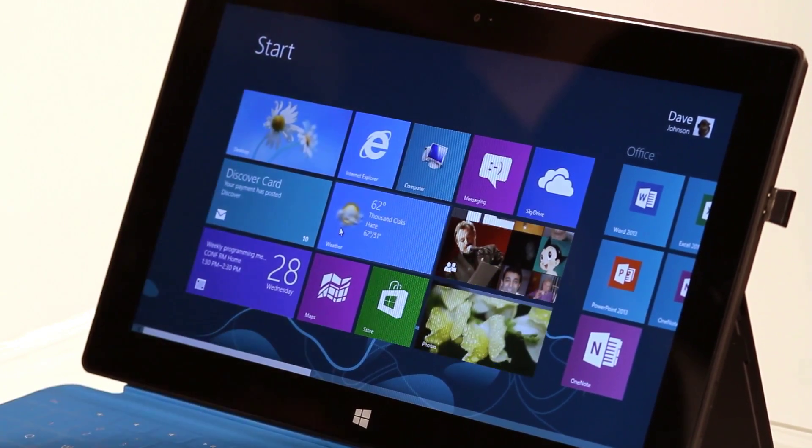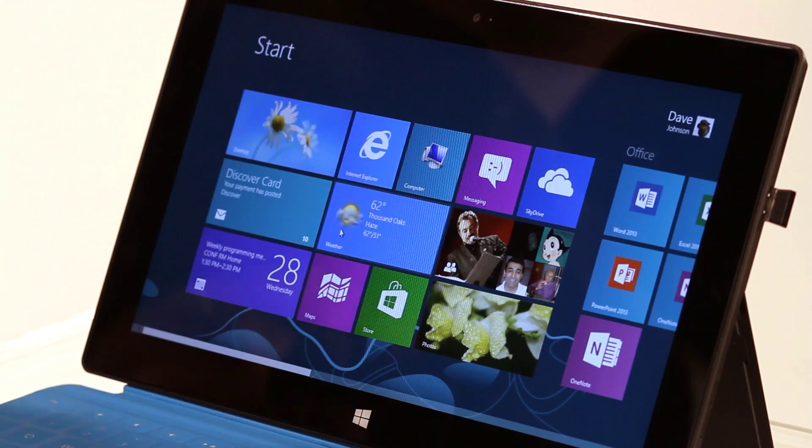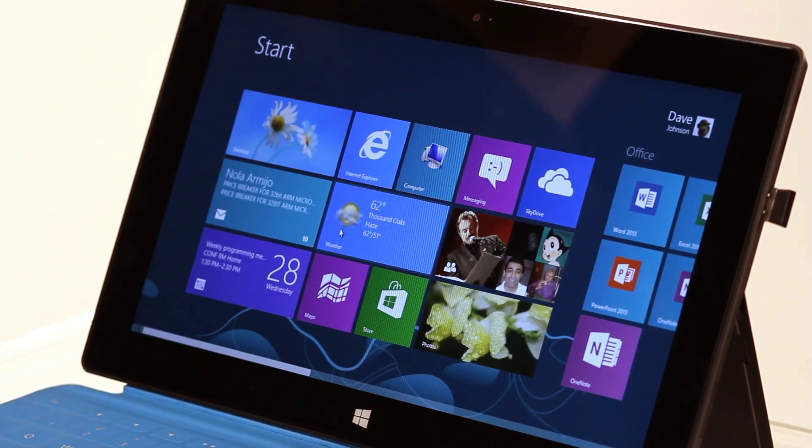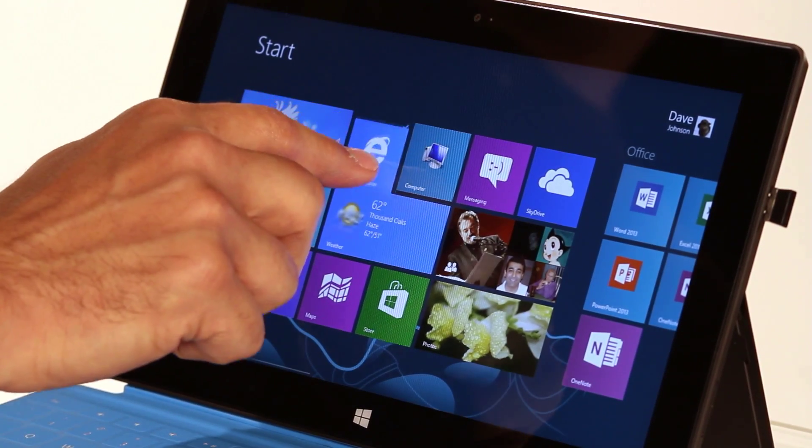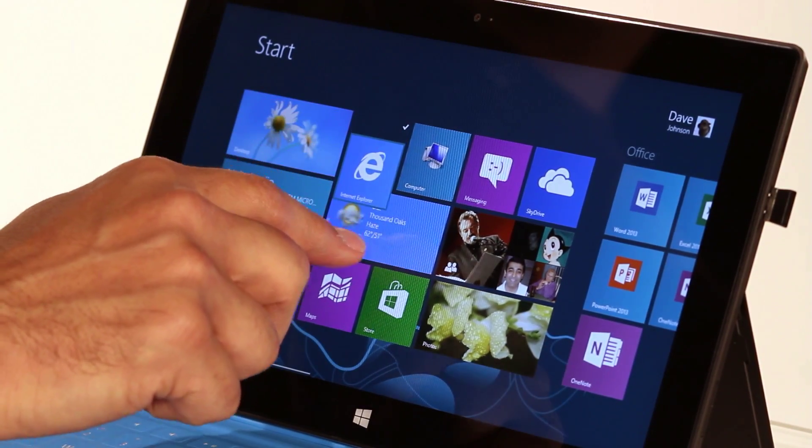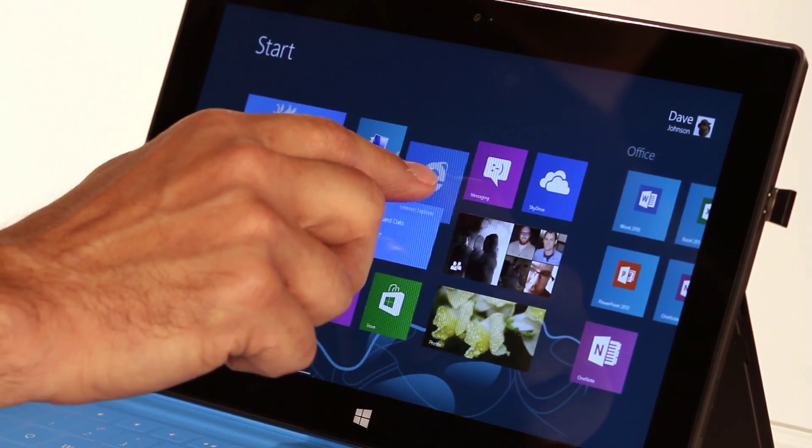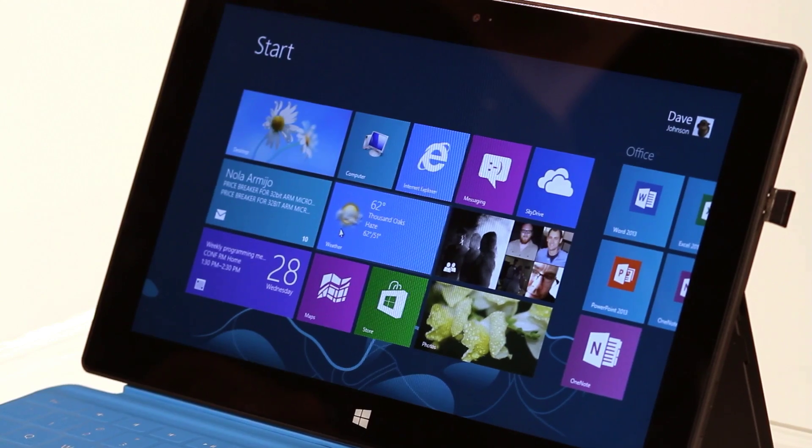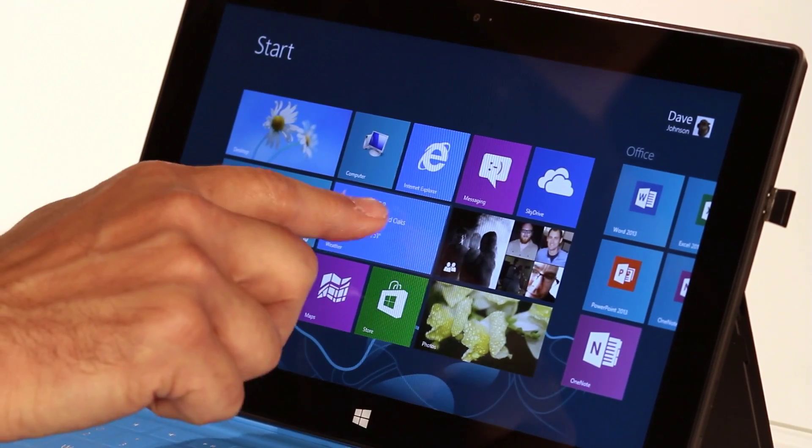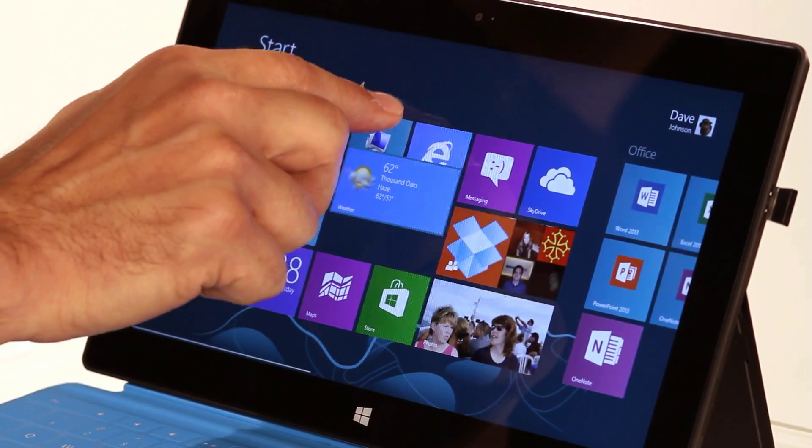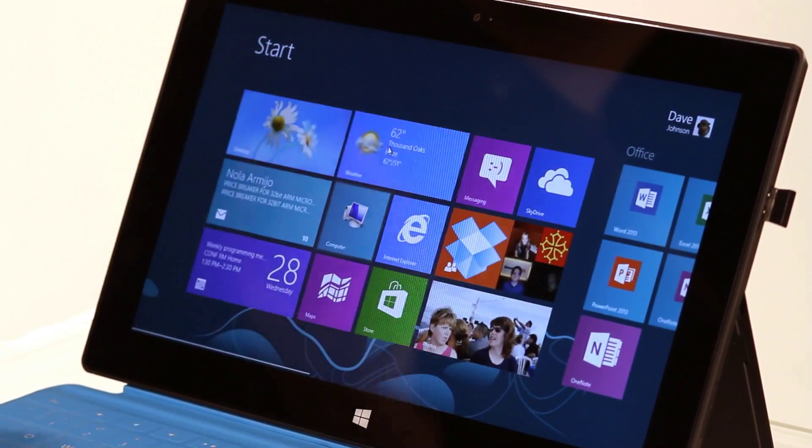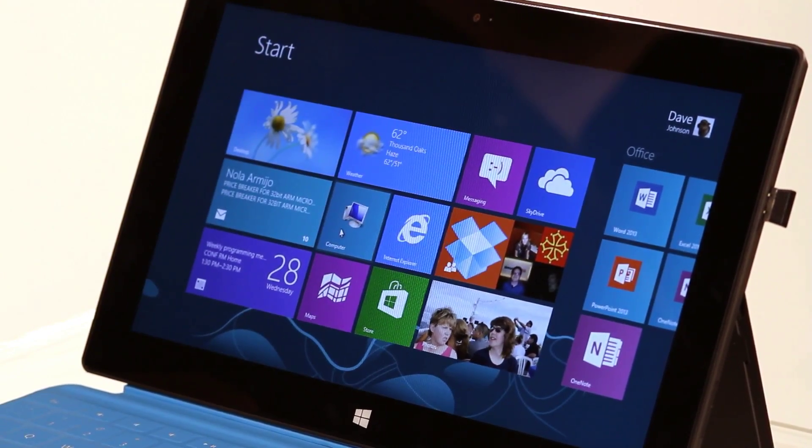So that's really easy to move stuff around. If I was using touch, it's the exact same thing. I drag it down and then I put it where I want to put it. I could take my weather app and move it up above those guys.